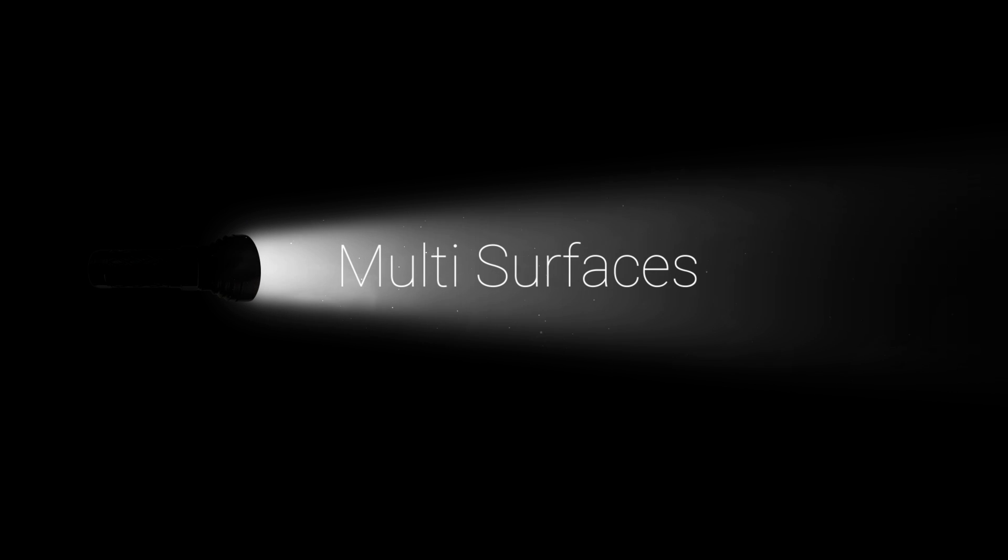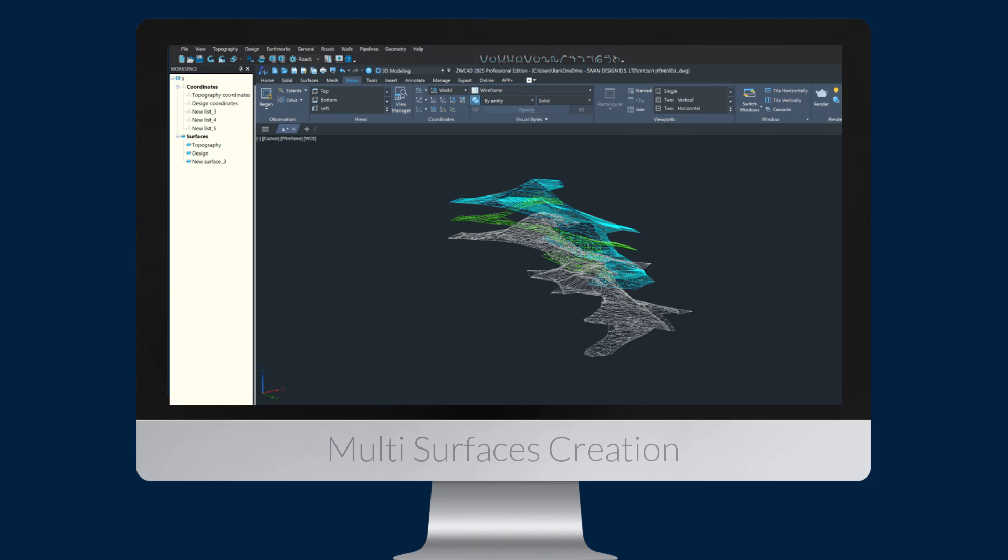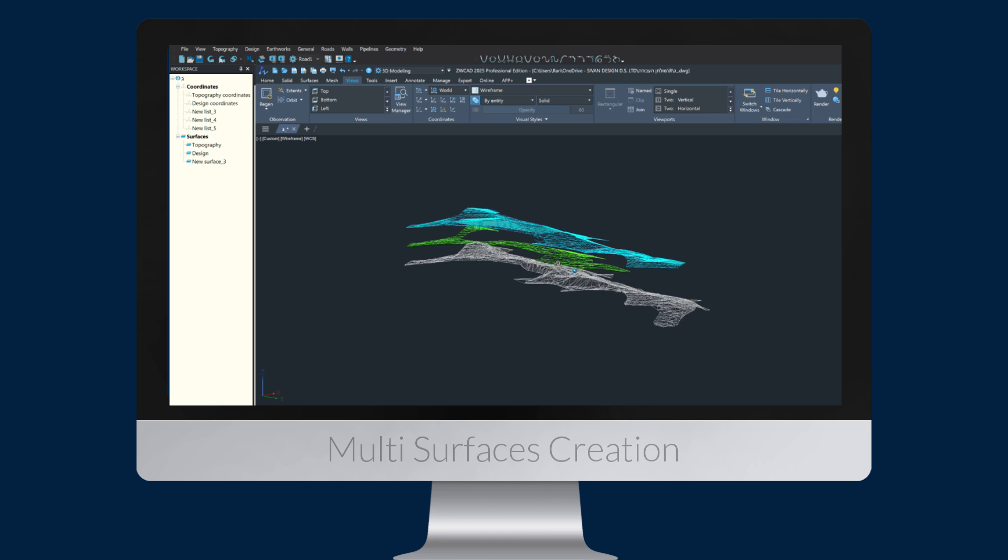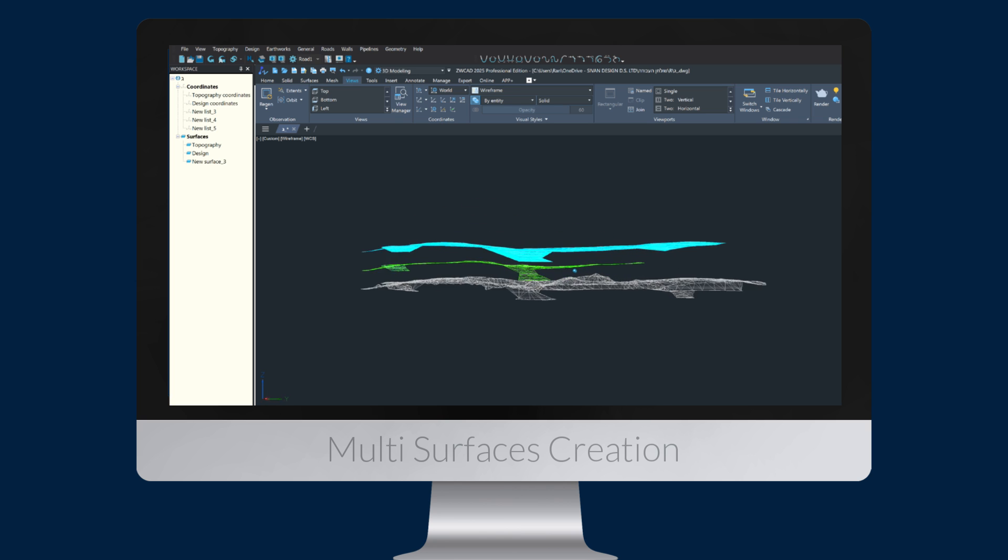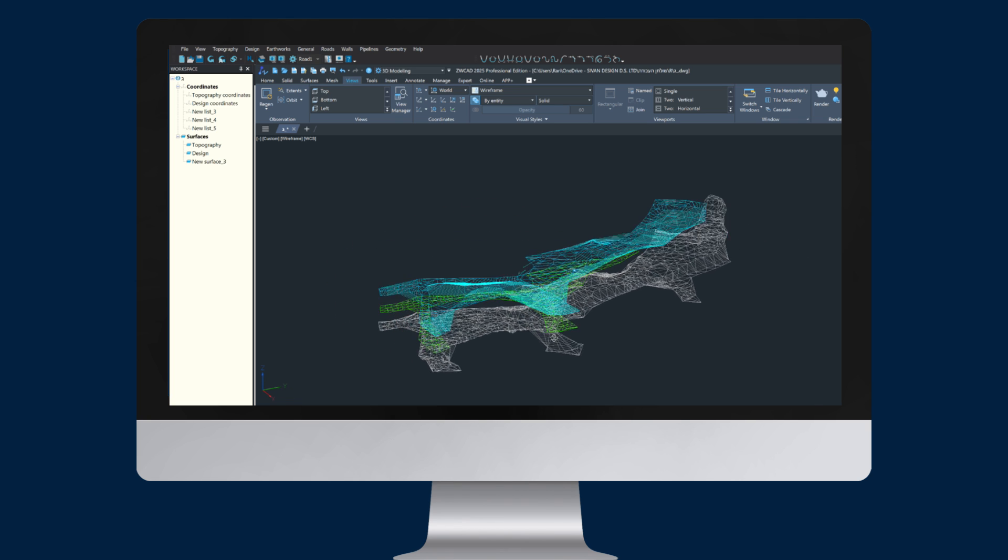CivilCAD 11 offers unlimited surfaces and the use of standard or custom coordinates for tasks like volume computation, earthworks, land development, and infrastructure planning.